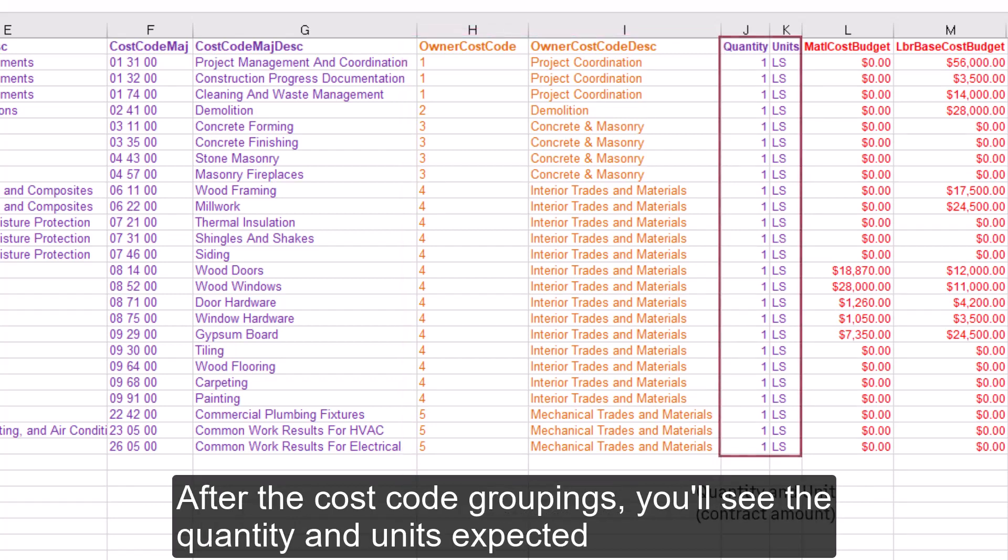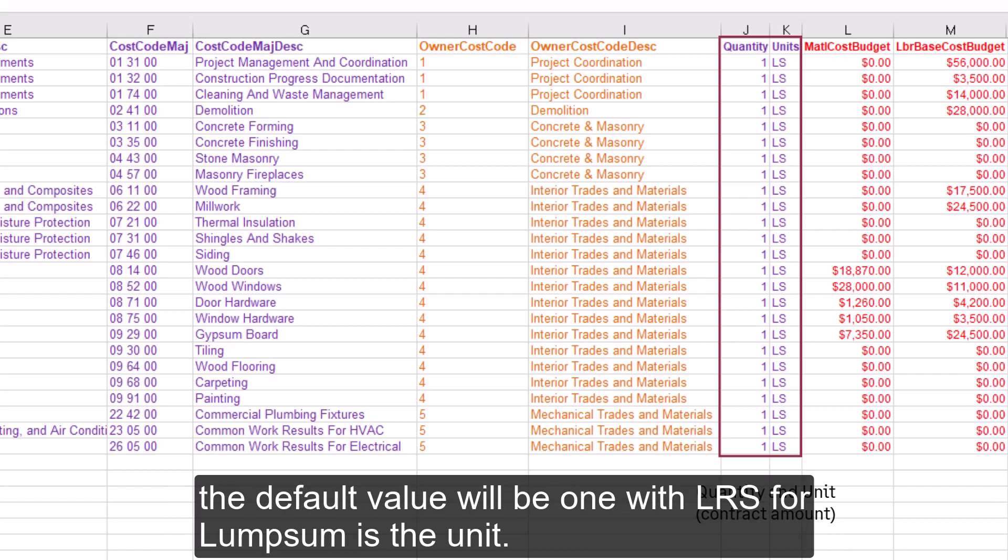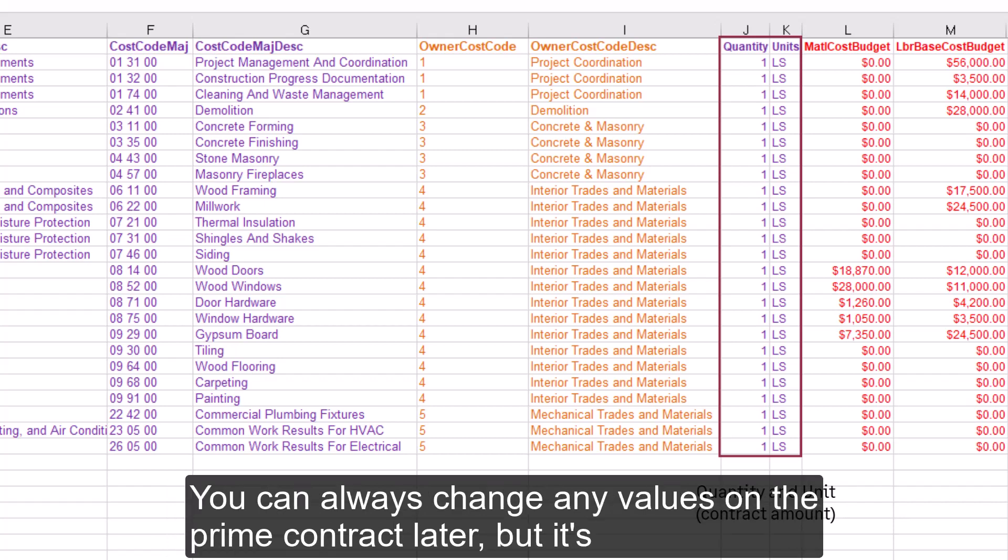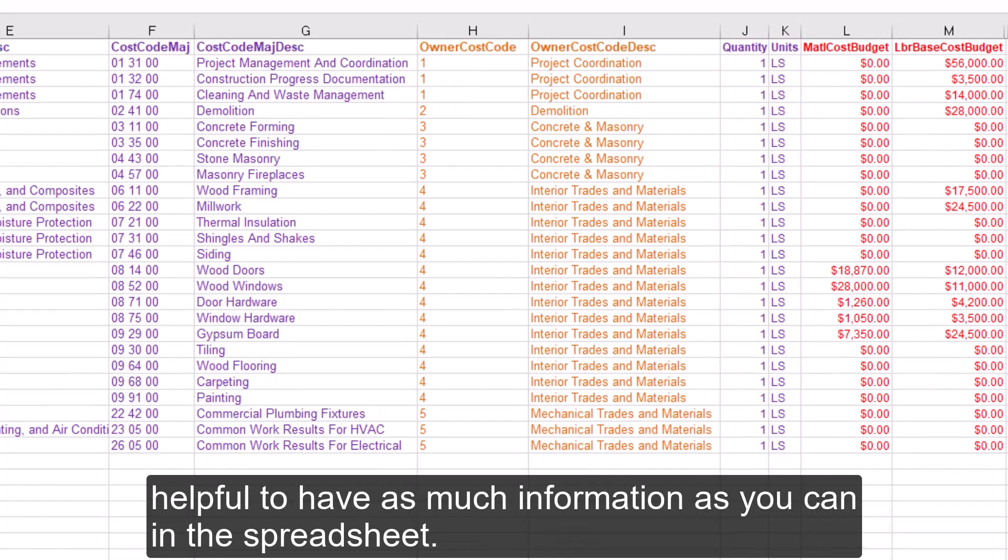After the cost code groupings, you'll see the quantity and units expected for this contract item. If you don't specify these values, the default value will be one with LS for Lump Sum as the unit. You can always change any values on the prime contract later, but it's helpful to have as much information as you can in the spreadsheet.